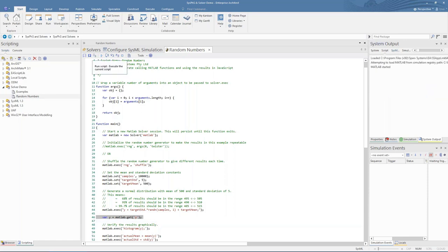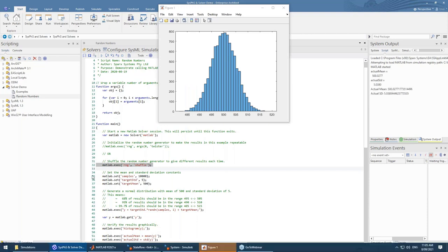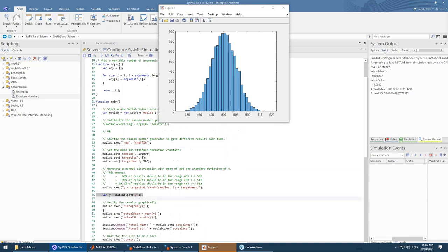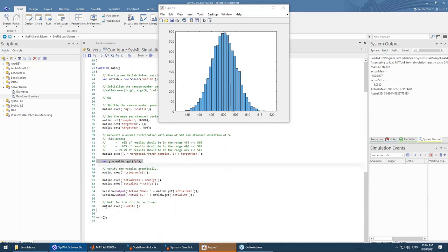While MATLAB starts in the background, this script is a random number generator. After starting MATLAB, the solver makes a call to shuffle the random number generator. Next, it sets the variables needed for how the random numbers are to be distributed, and then makes another call to generate the array of random numbers. The MATLAB array is brought back into Enterprise Architect with a get call. The final step runs a verification calculation of the randomness, followed by showing a plot of the distribution.